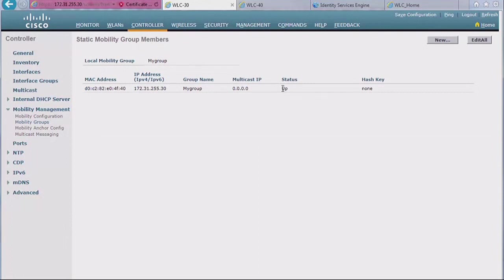Status is up because it's you, so you can talk to yourself, and there is no hash key you can encrypt messaging between controllers. So that's the basic.